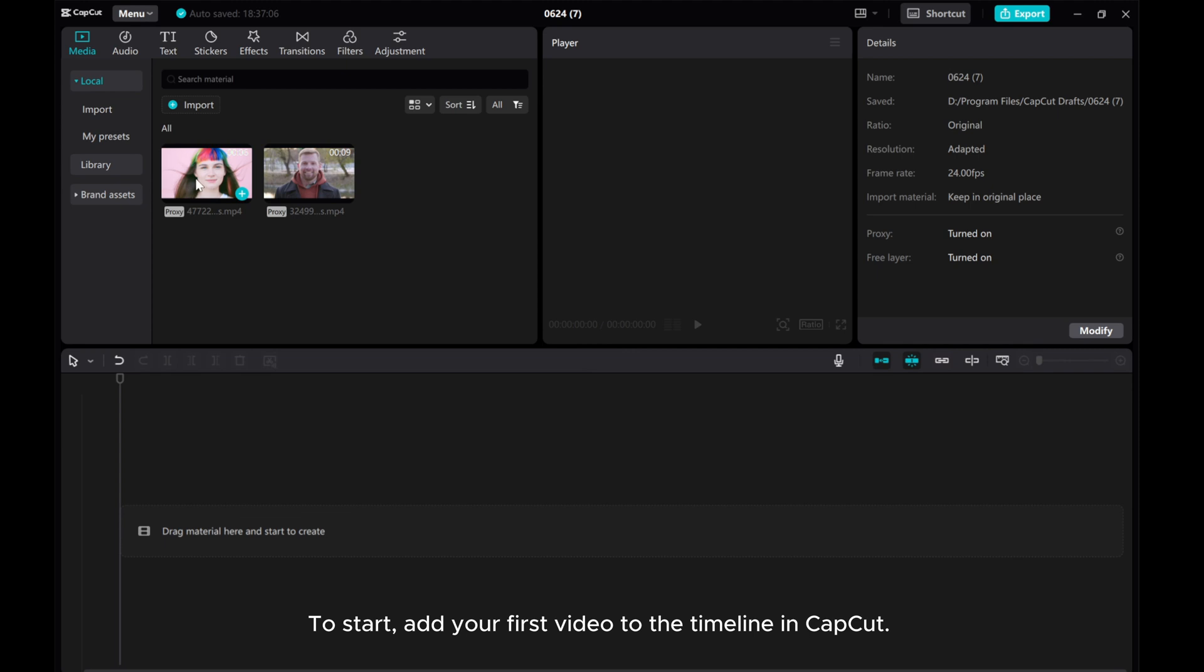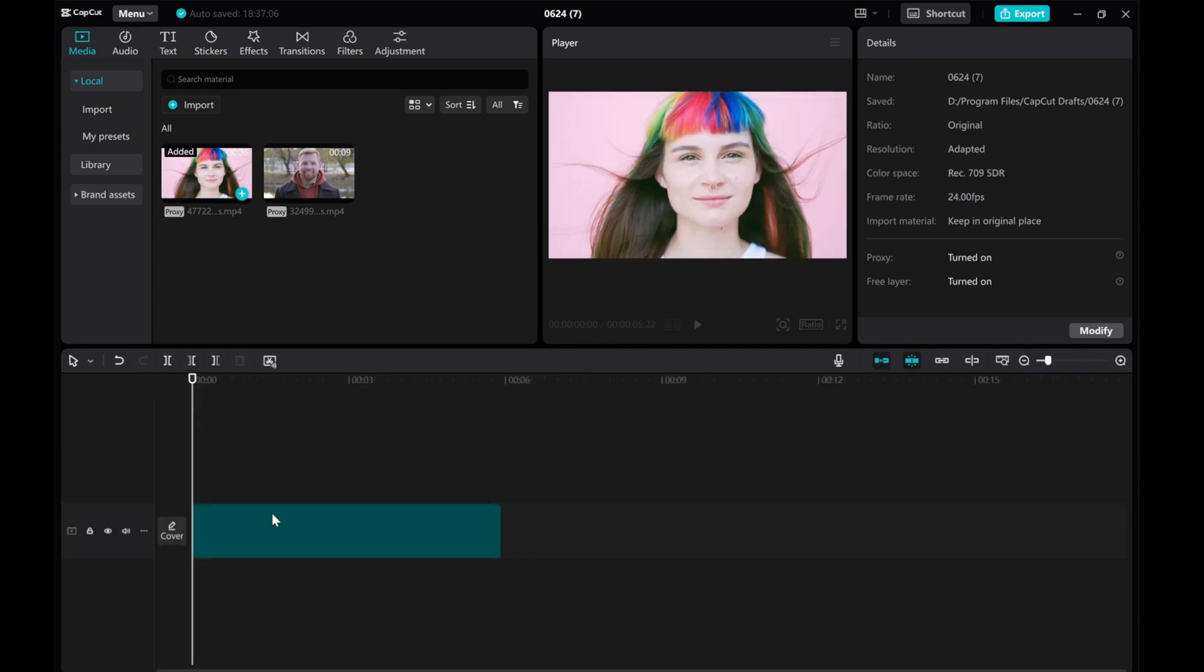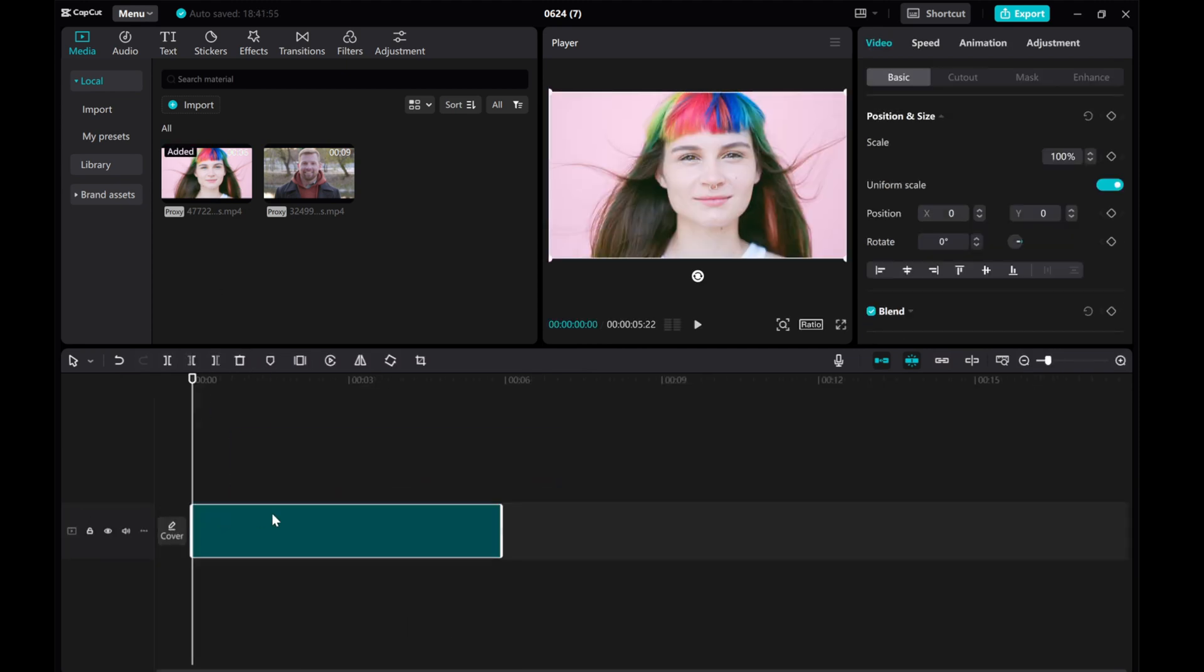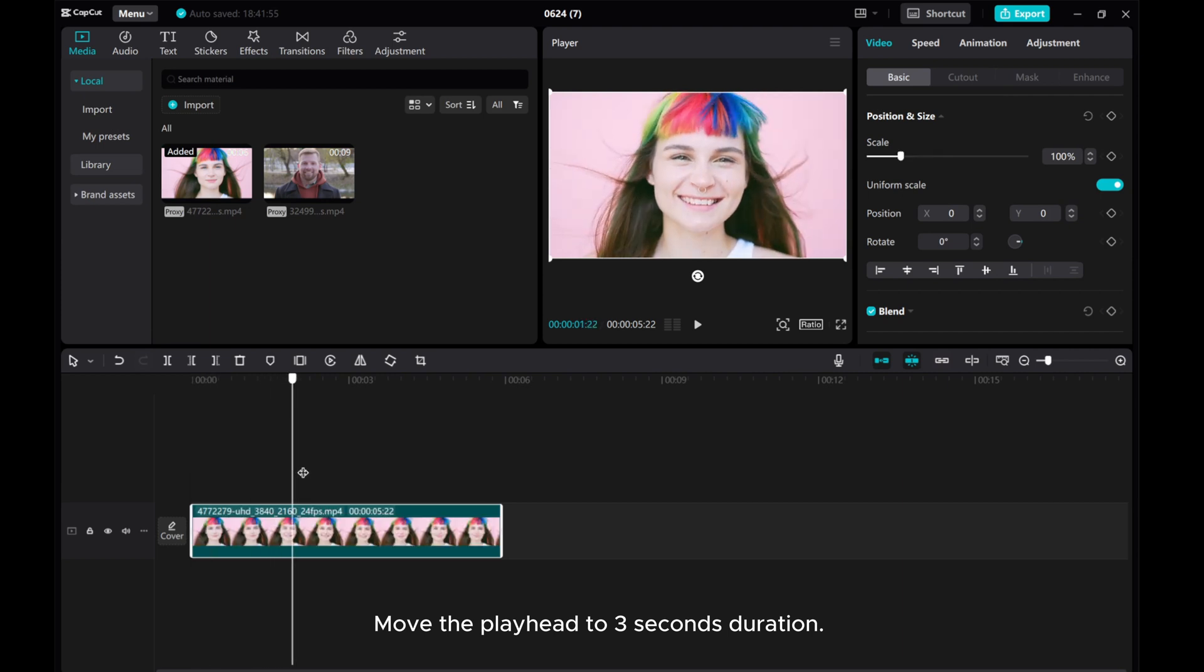To start, add your first video to the timeline in CatCut. Move the playhead to 3 seconds duration.